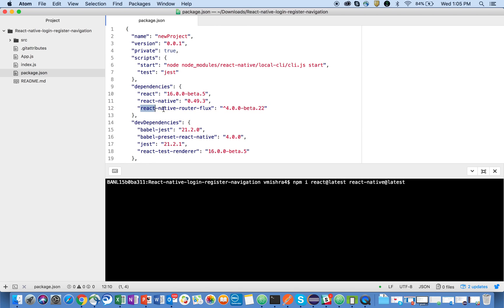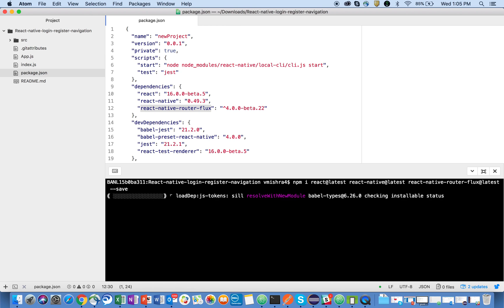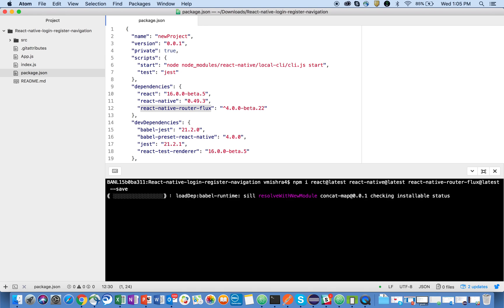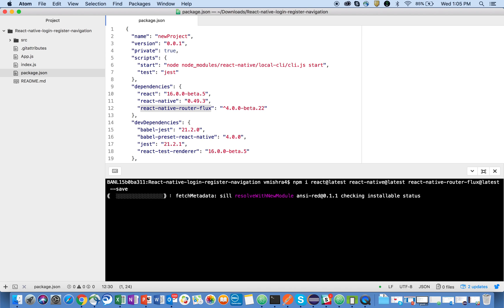And the third thing is react-native-router-flux, long name, so I will just copy and paste it here, latest. And I will update my package.json by writing this flag. Now press the enter button, this will install all the updated things in my folder.